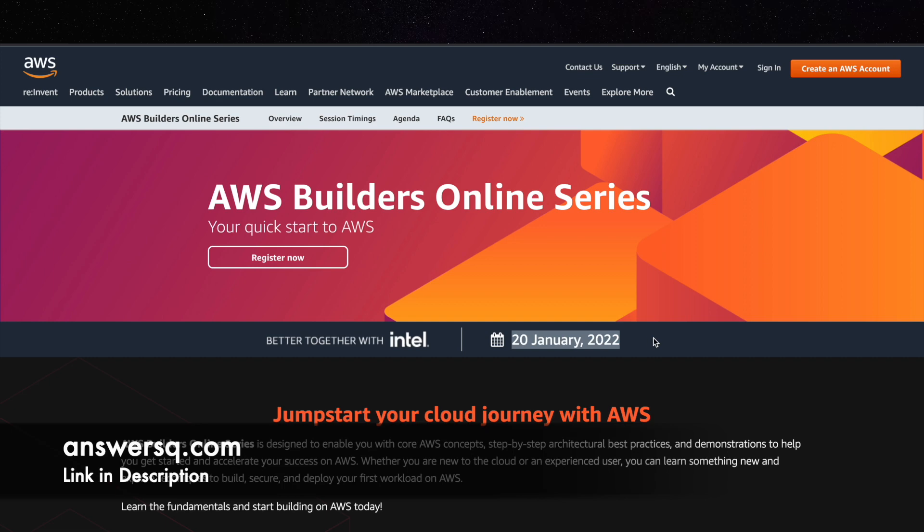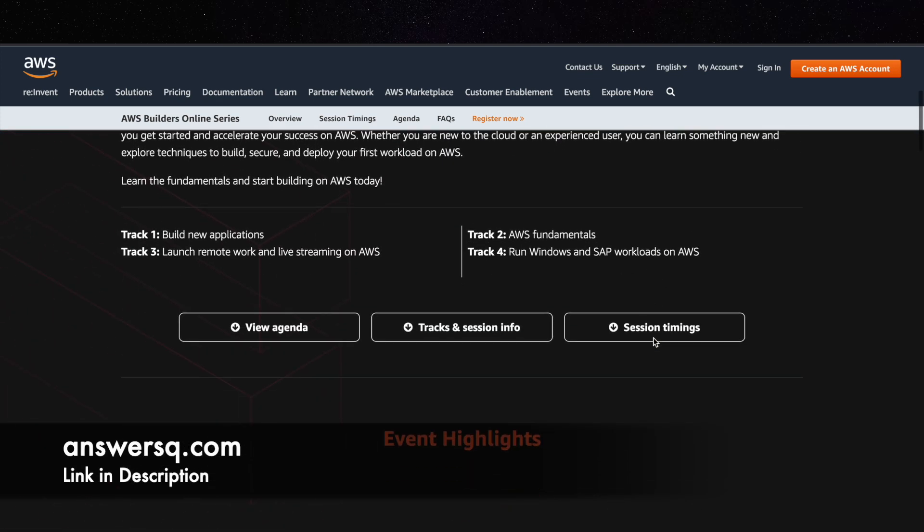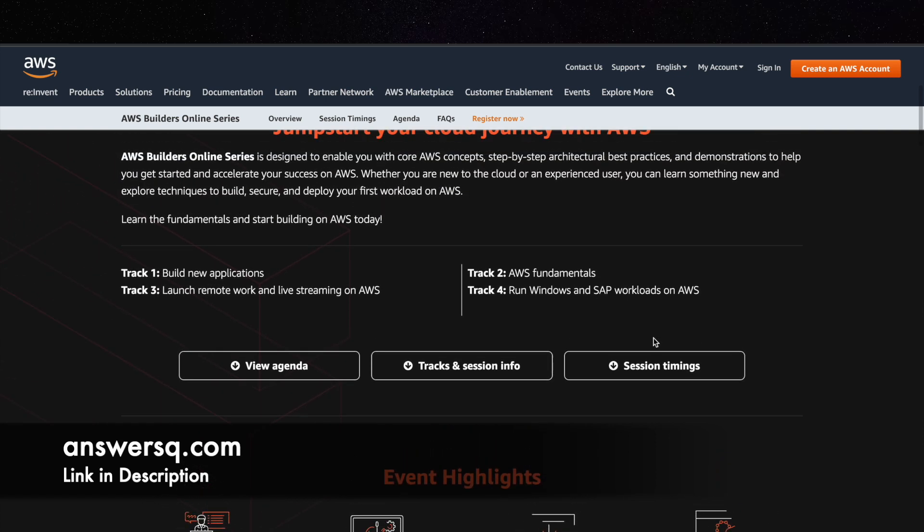So it's absolutely free, you can just register. And here are the 4 tracks which is the main theme of this training. Track 1 is building new applications, track 2 is AWS fundamentals, and the third one is launch remote work and live streaming on AWS, and the fourth one is run Windows and SAP workloads on AWS. So these are the main concepts for this training